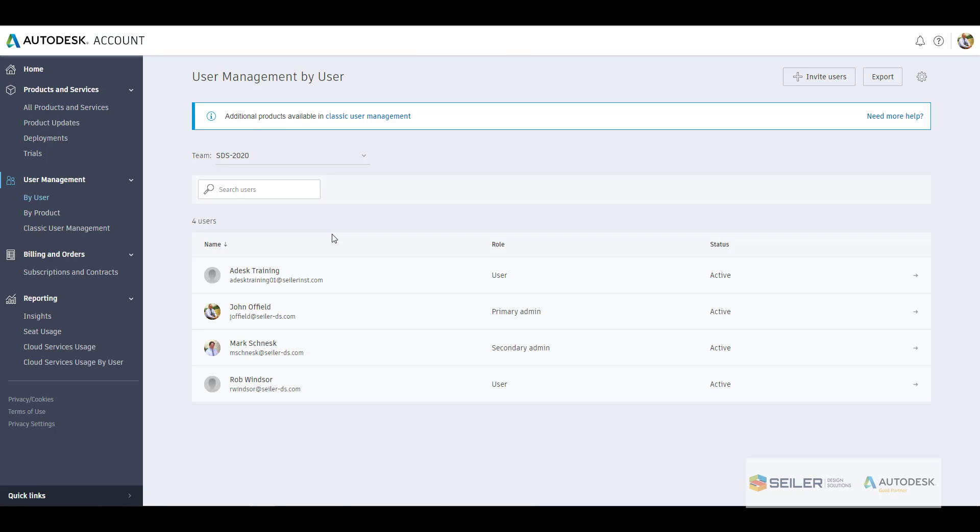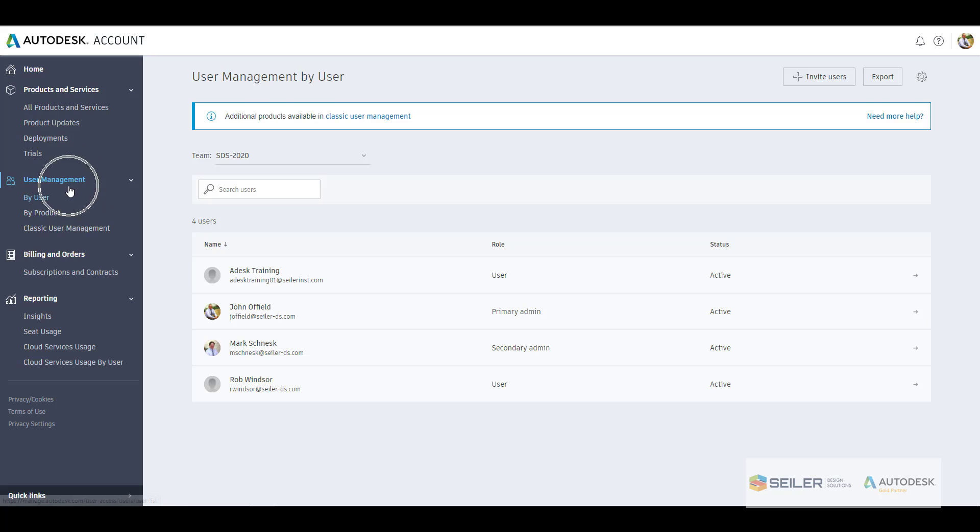To be able to add users to your account, to shift the products from the different contracts that you may have, this is where we can do all of that. We'll focus everything that we're going to talk about over here on our left hand side of your Autodesk account under user management.